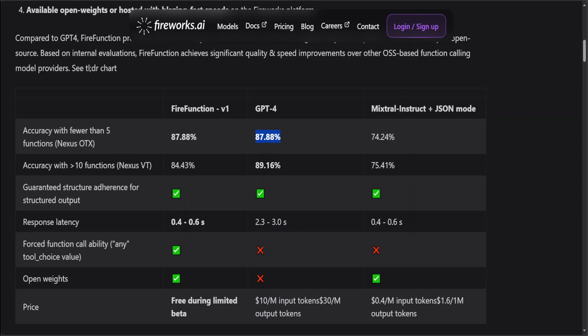Now this is the right time to describe what exactly is the function calling stuff in Fireworks. Function calling is the ability of a model to output information to call external APIs. LLMs have immense utility on their own but cannot access real-time or internal data. Function calling bridges that gap by letting the LLM format text to call APIs and optionally incorporate the API response. This enables use cases like dynamic AI agents.